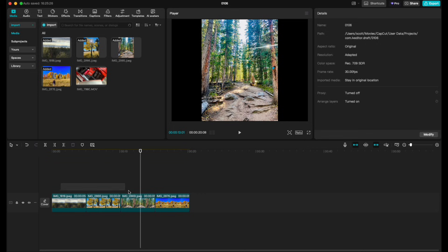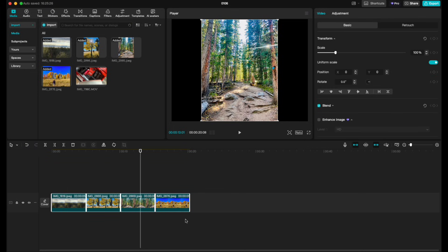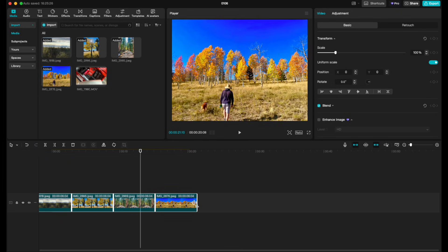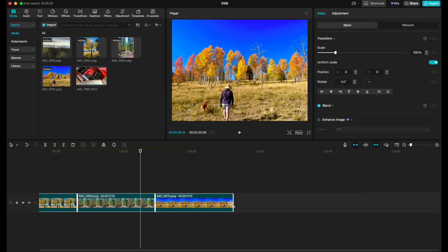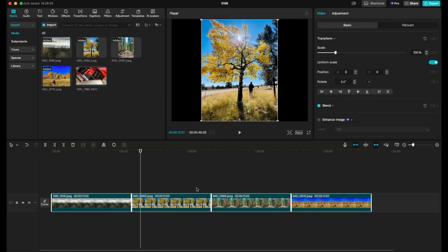So in this case I'll select all four of these images here and this is the really cool thing about CapCut. What we can do is just come over here, grab one of these edges and I'm just going to drag. At this point as you can see it's lengthening all of the clips. So if I come out here again they all have stayed uniform and this works really great.